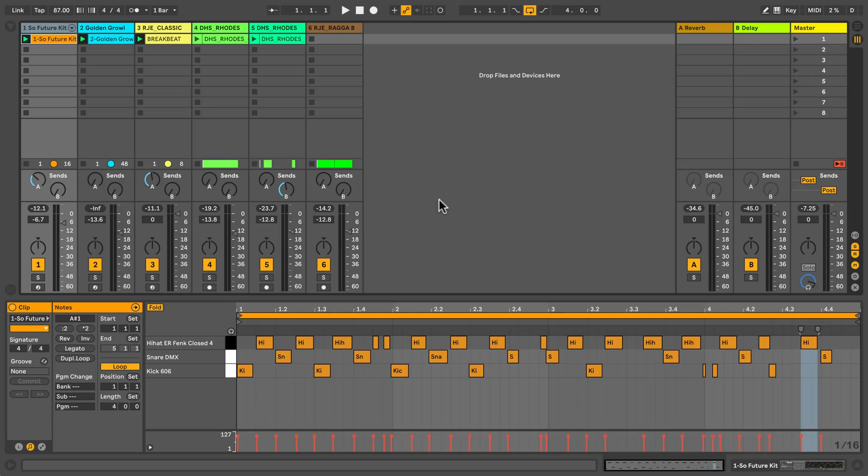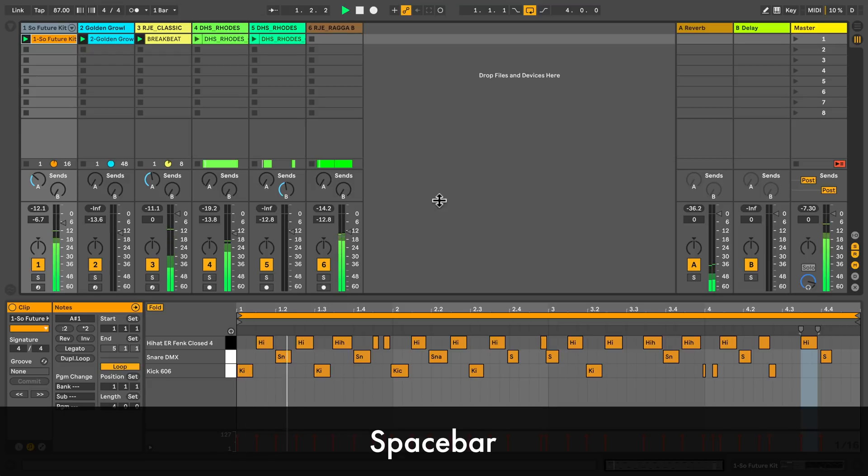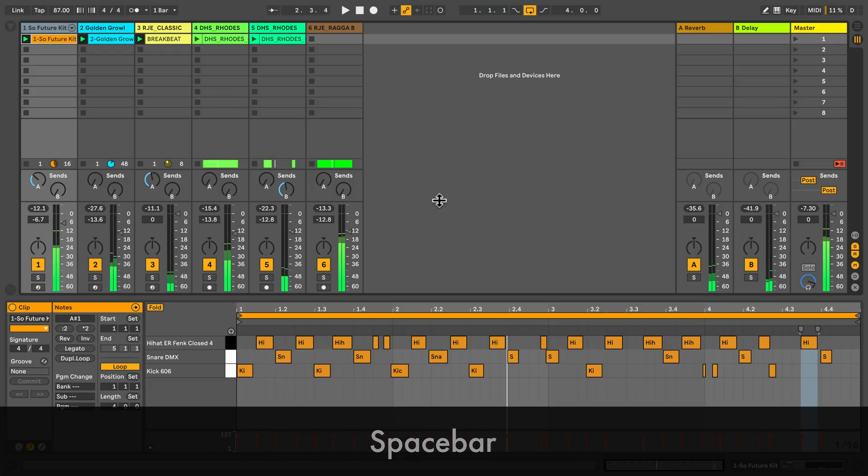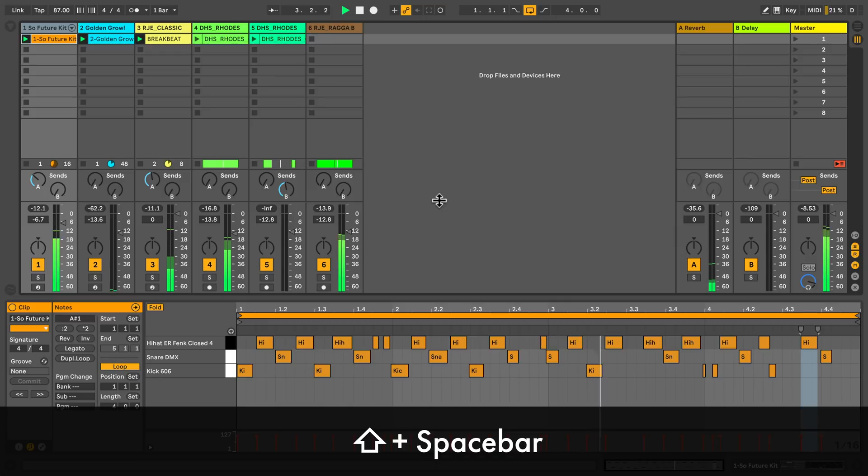The first shortcut is the one that starts everything, spacebar. If I want to start from the point where I stopped, I just hold shift and press space. This also holds for arrangement view.